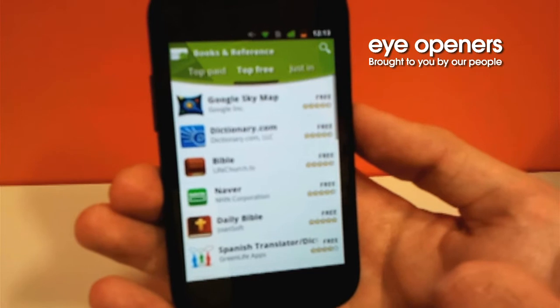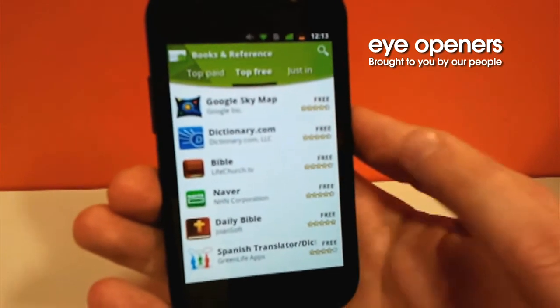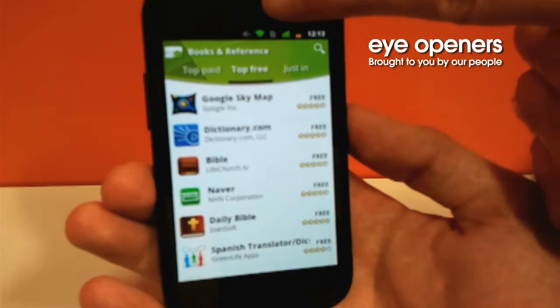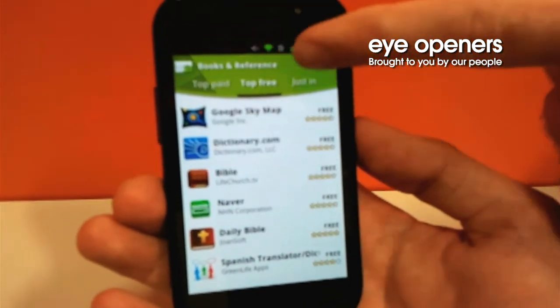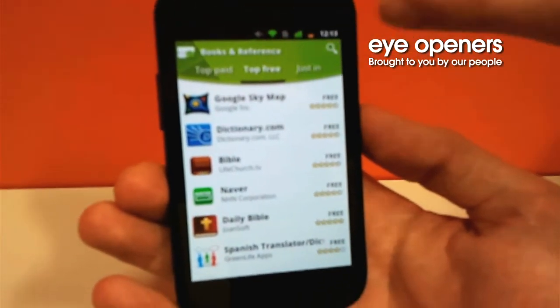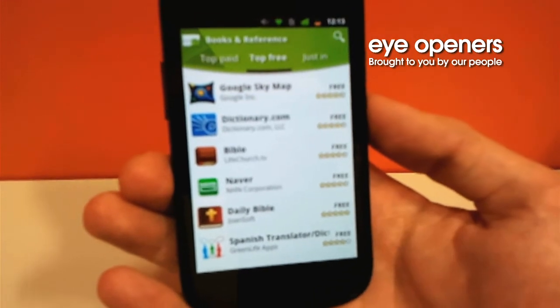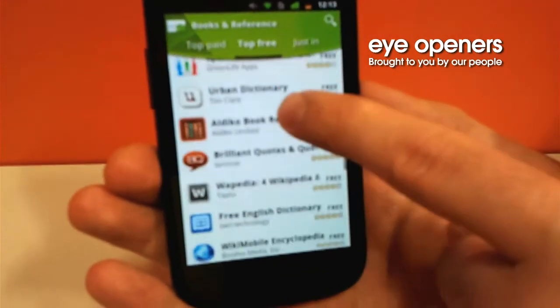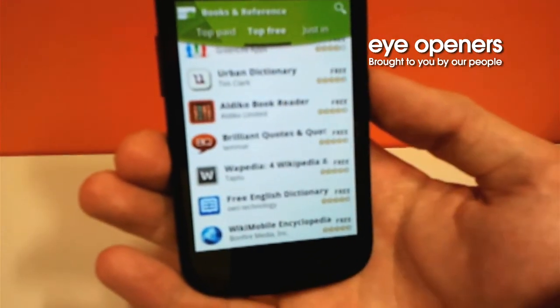We are going to click on Books. Now we have three tabs: Top Paid, Top Free, and Just In. We are going to use Top Free.